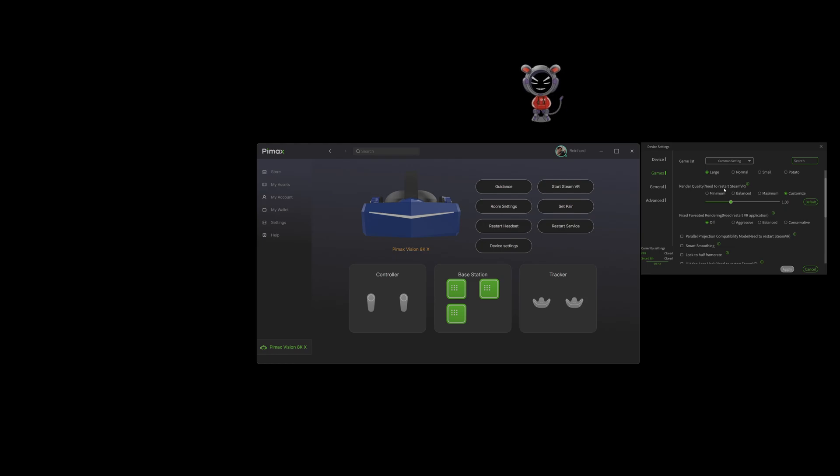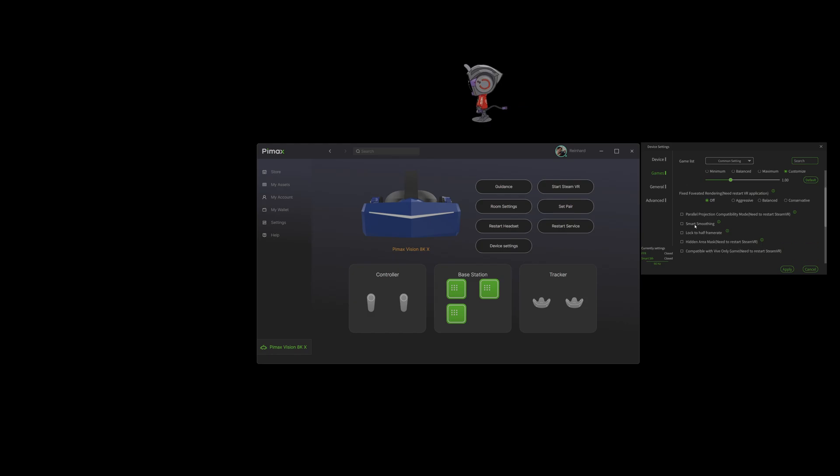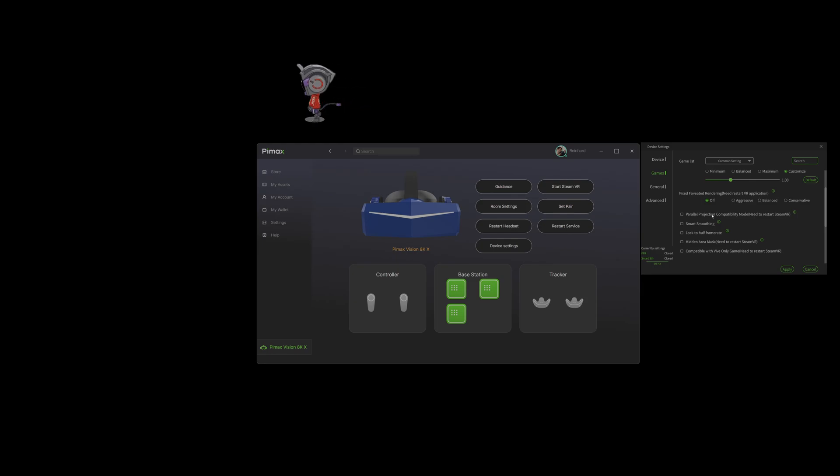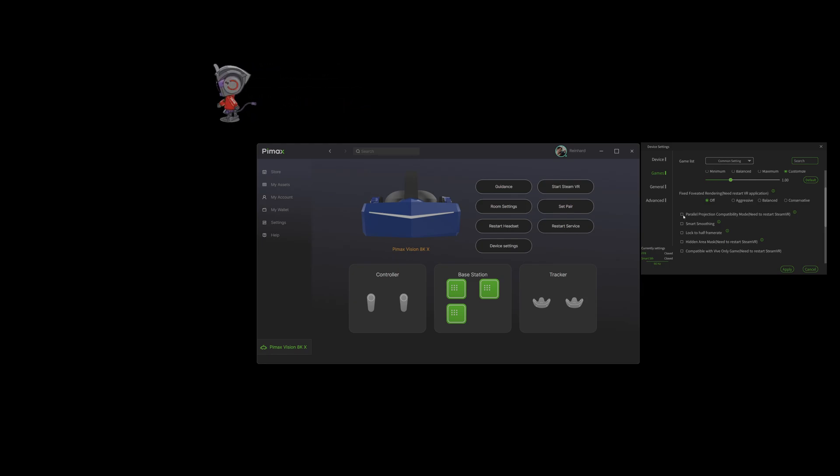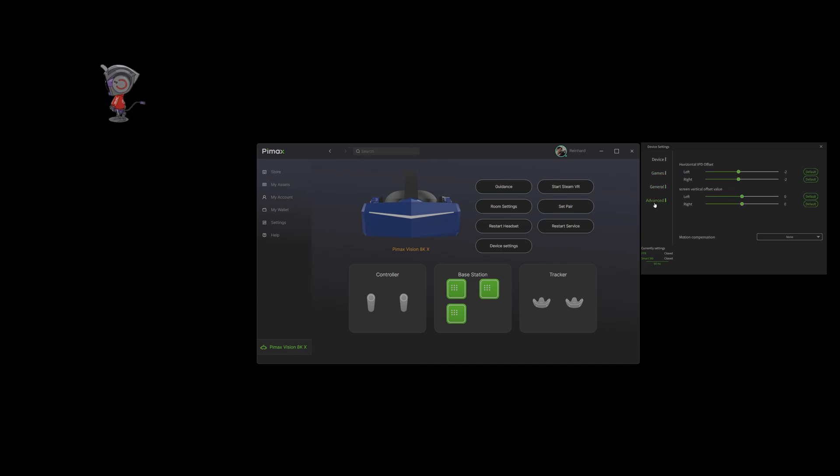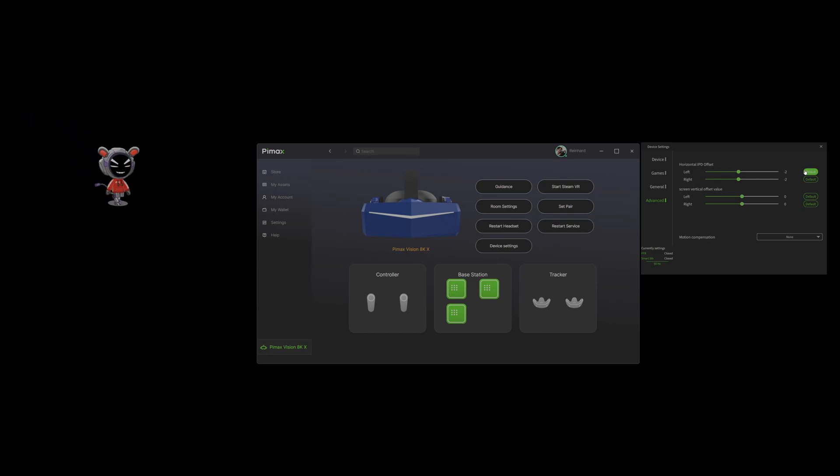All the other things are quite similar to the crystal. You can set your foveated rendering, or it's fixed foveated rendering with no eye tracking, and of course you can change the resolution here, the multiplier. Parallel projection, some games it is necessary but only with the 8kx.